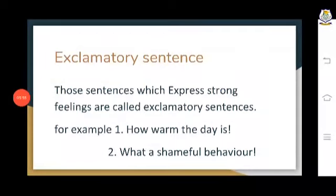Now I can give you examples of requests. Requests are wherever we say 'please.' 'Please give me a pen' — whenever 'please' is there, it is a request and it becomes an imperative sentence. 'Please have mercy on me,' 'Please complete your work' — these are all imperative sentences.